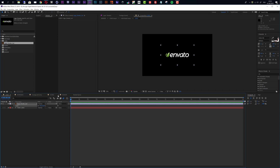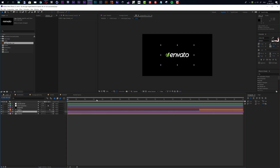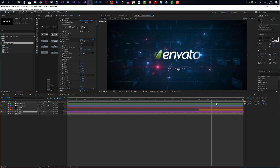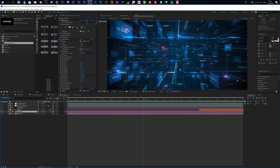If we go to the render comp now and move the time indicator to the end of the animation, you can see the Envato logo is visible right there. The next step is to edit the keywords.